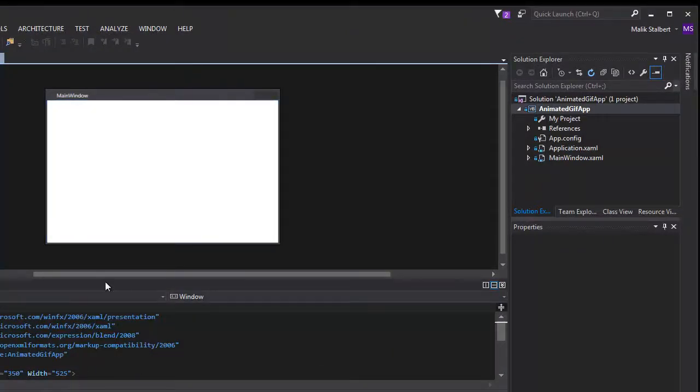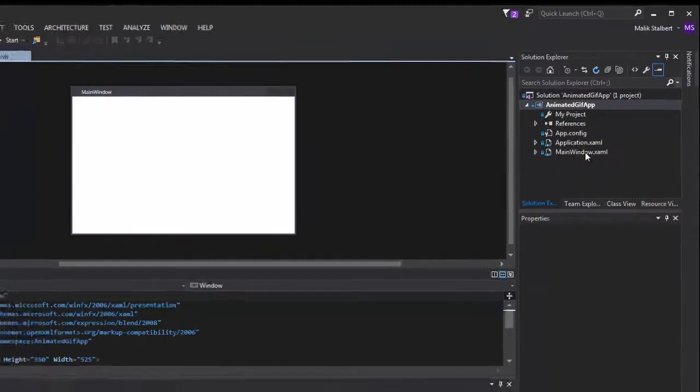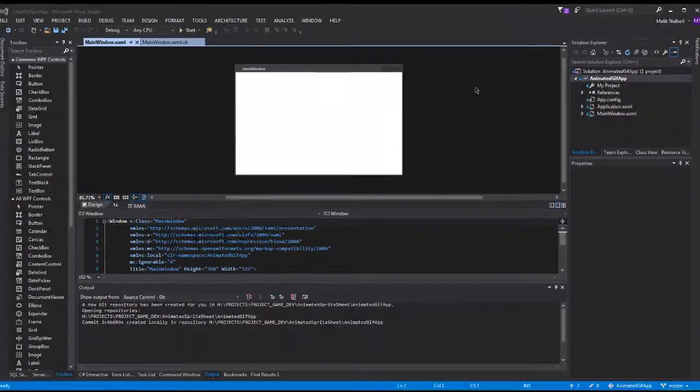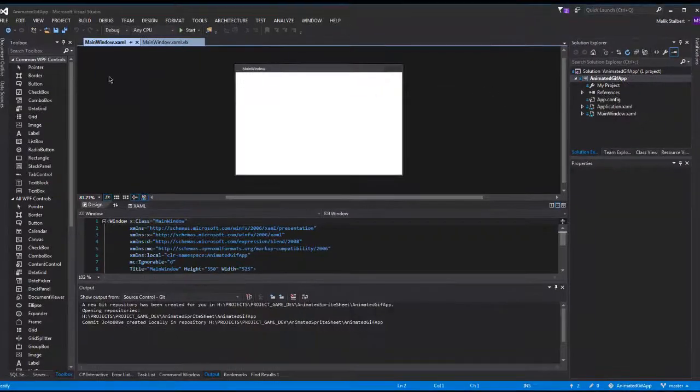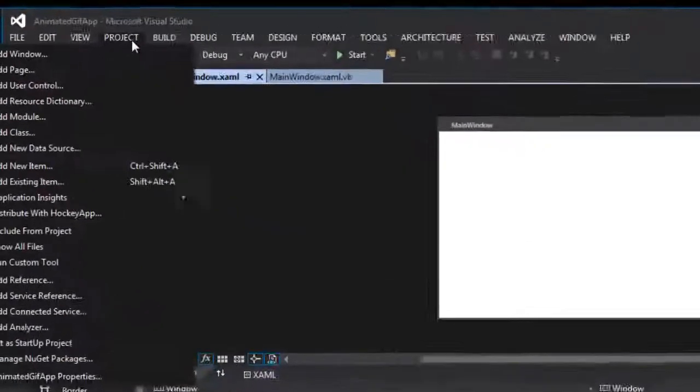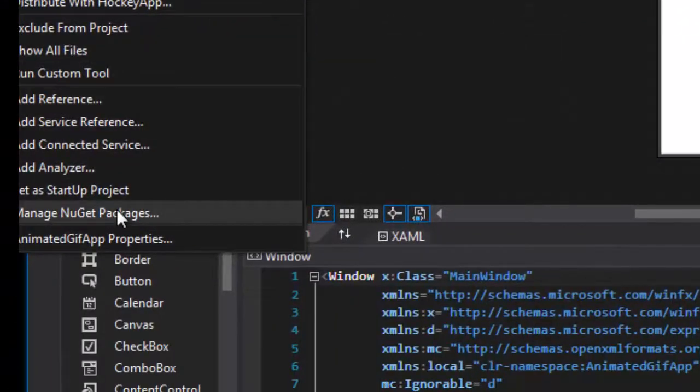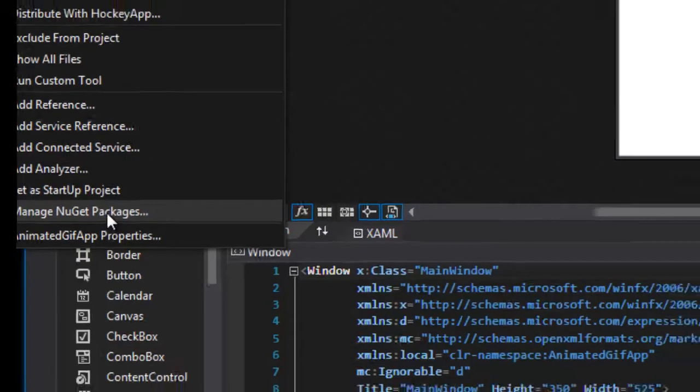The way we're going to install this instead of going to the website and downloading the files is we're going to use what's called NuGet, which is part of Visual Studio. I'm going to go to my project and then manage NuGet packages.